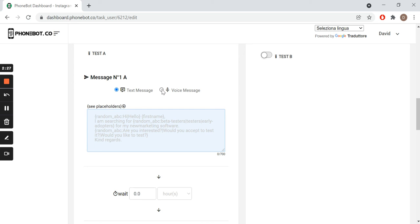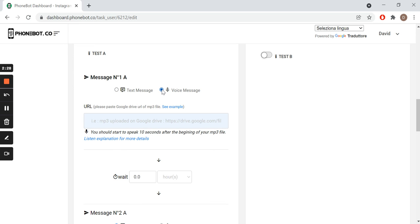If you prefer to send a voice message, please provide the URL of the drive containing your audio. When creating your audio, don't forget to start speaking 10 seconds after the launch of the recording.